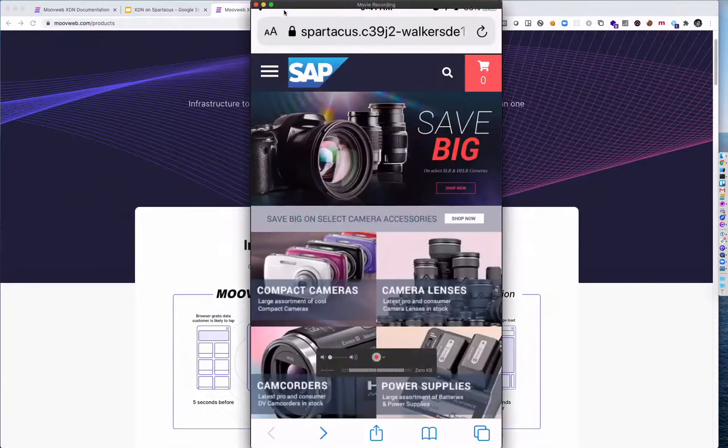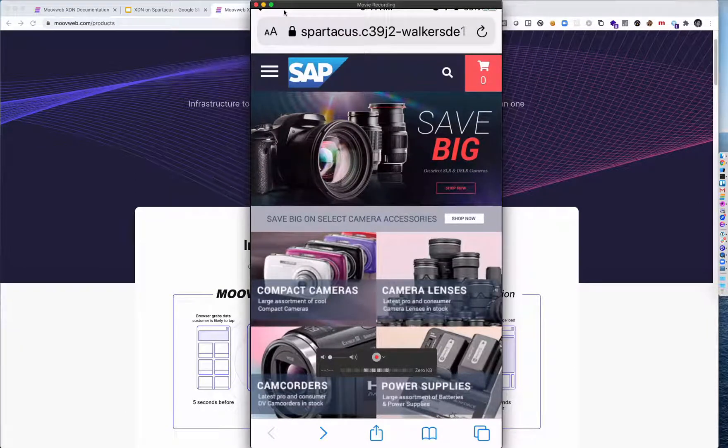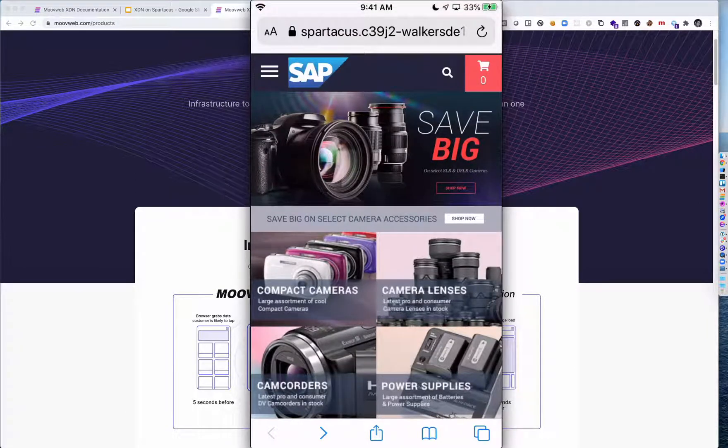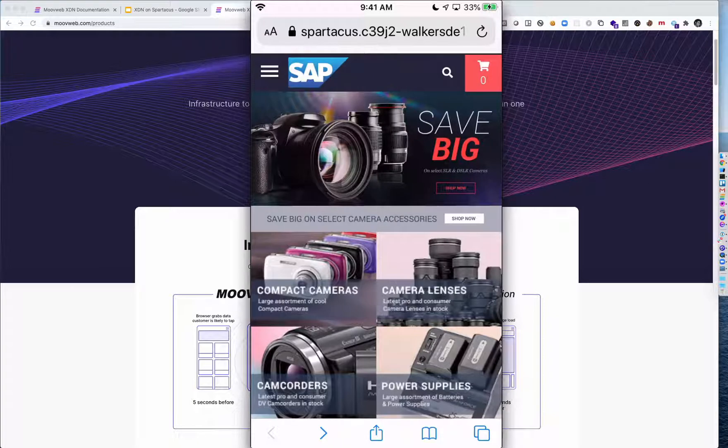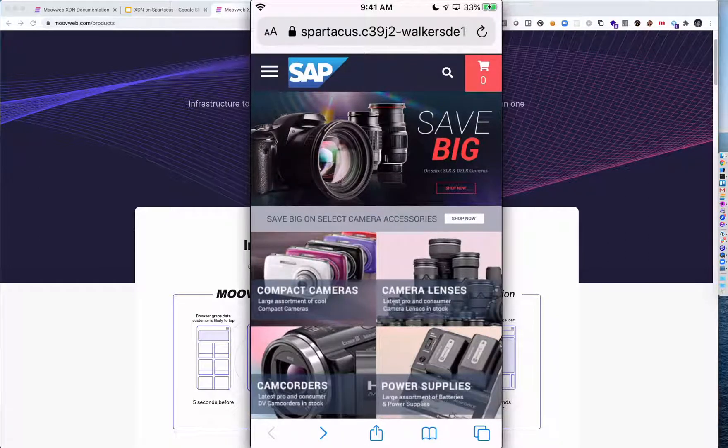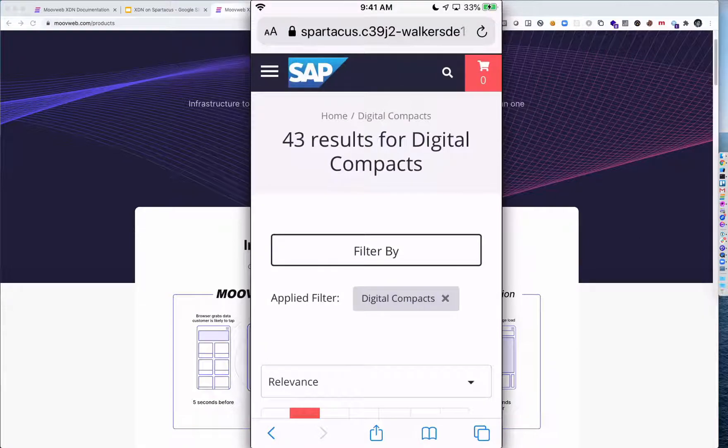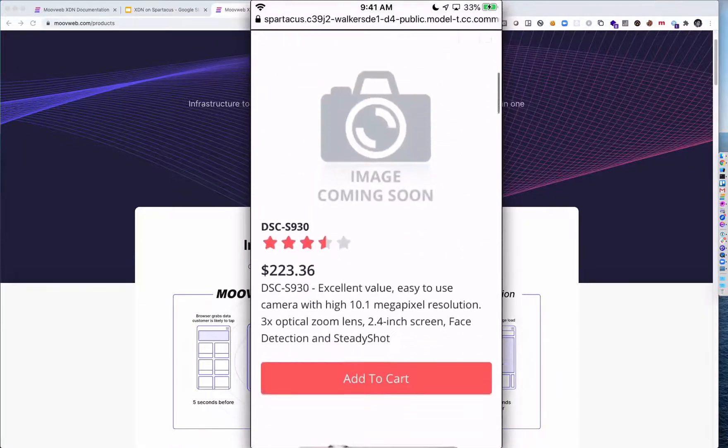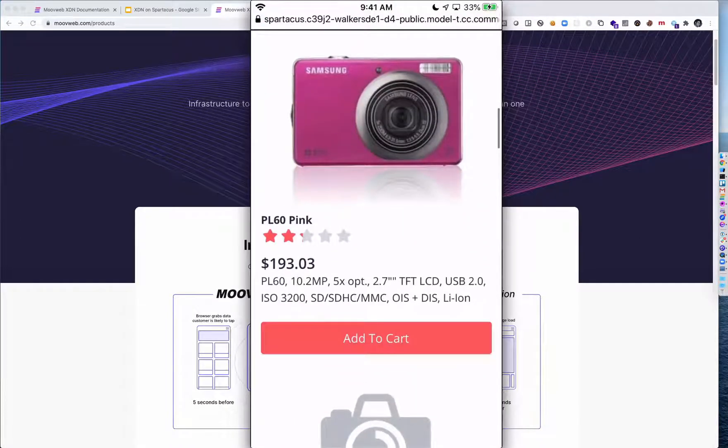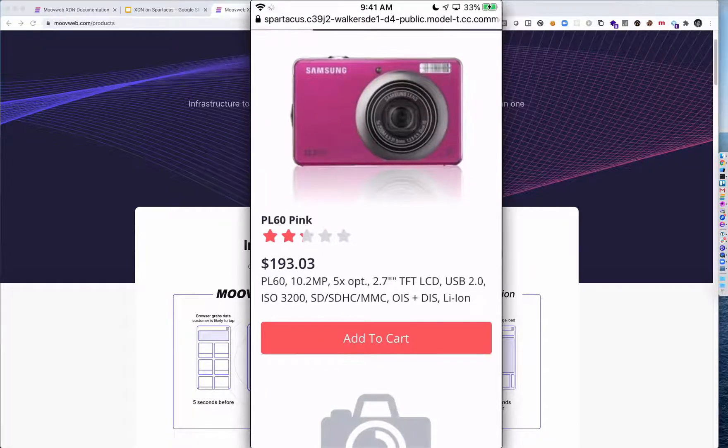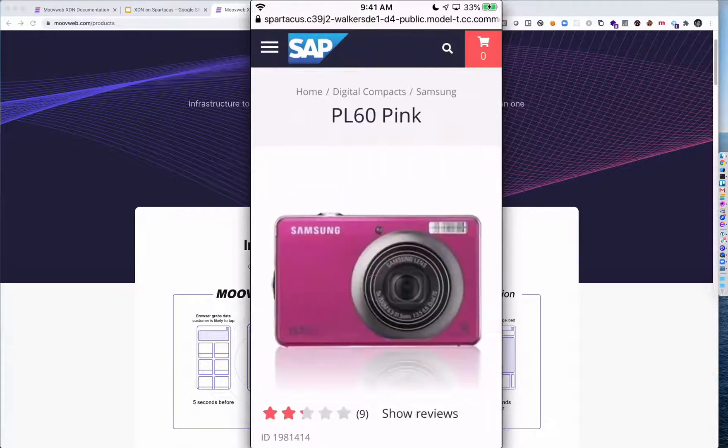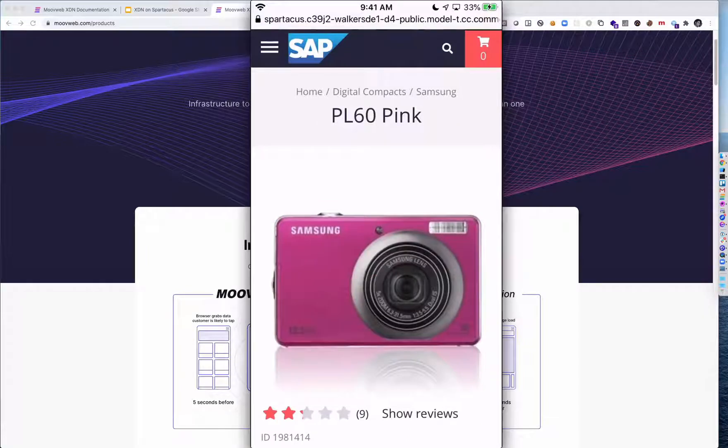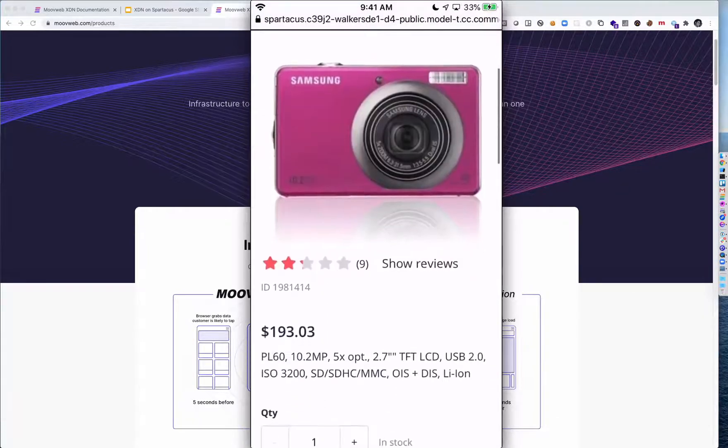Let me show you an example. Here I am on an actual device using the public SAP Spartacus demo site. I'm going to tap on this compact camera category right now. One, two, about two seconds for that to load. And now I'm going to tap on this camera product. One, two, three, about three seconds for that transition.